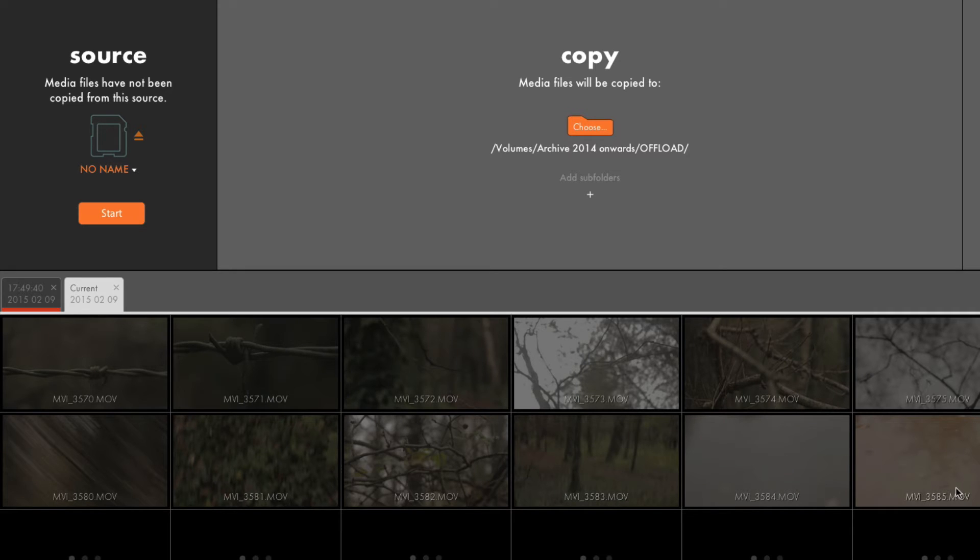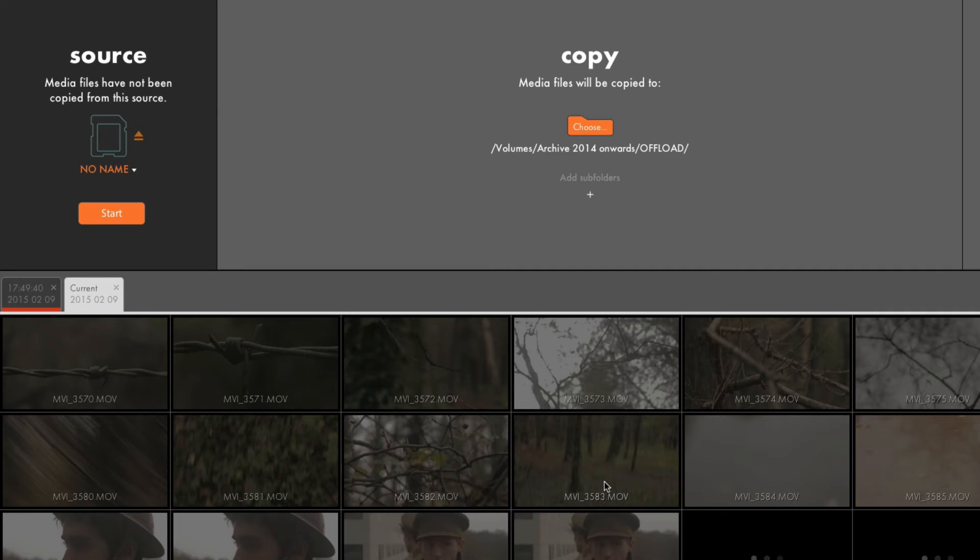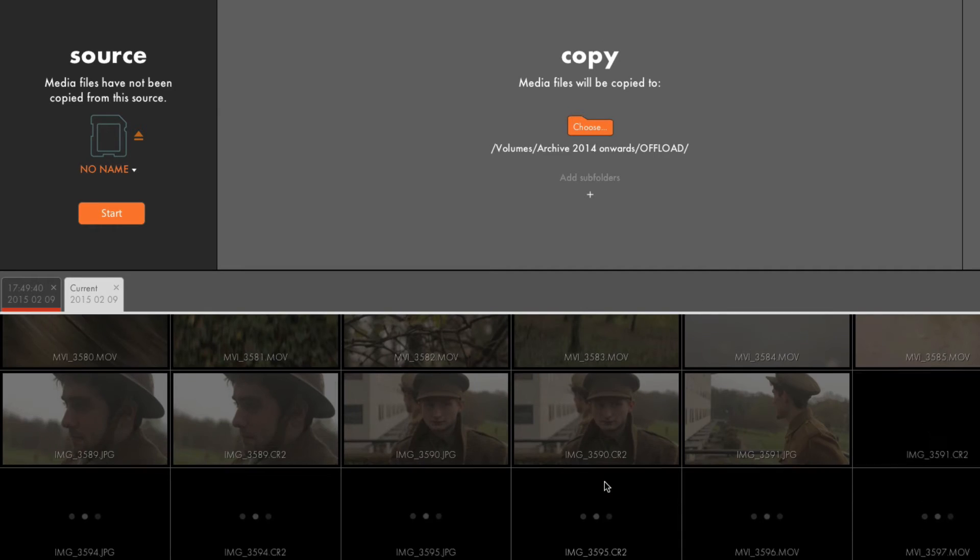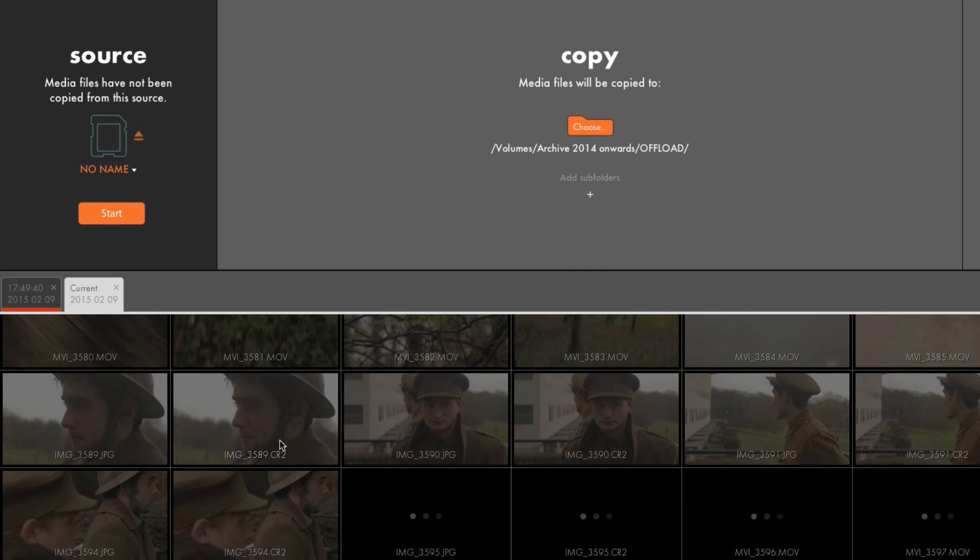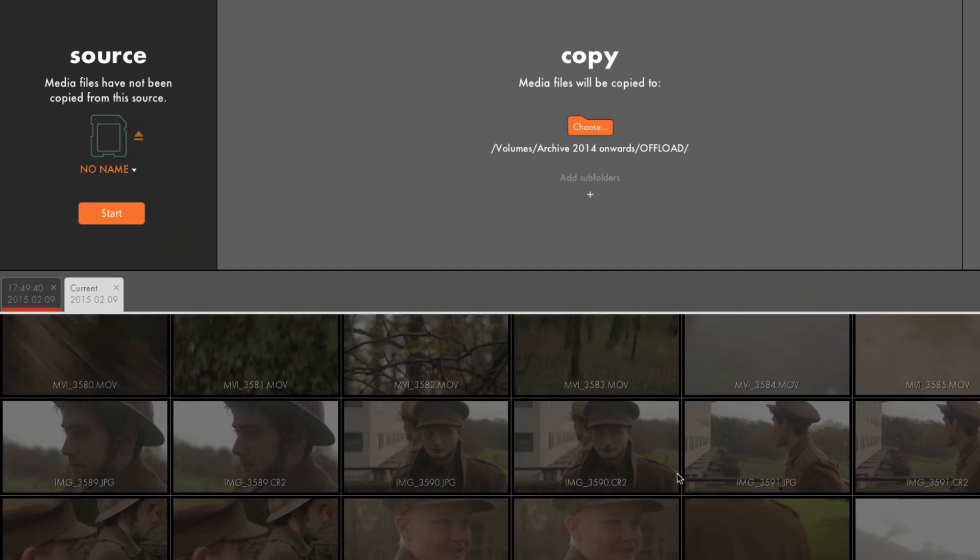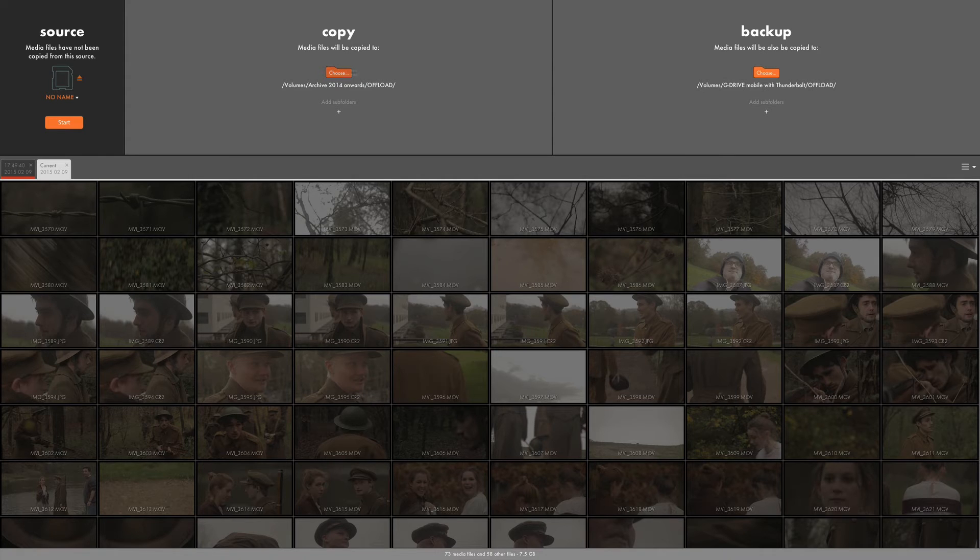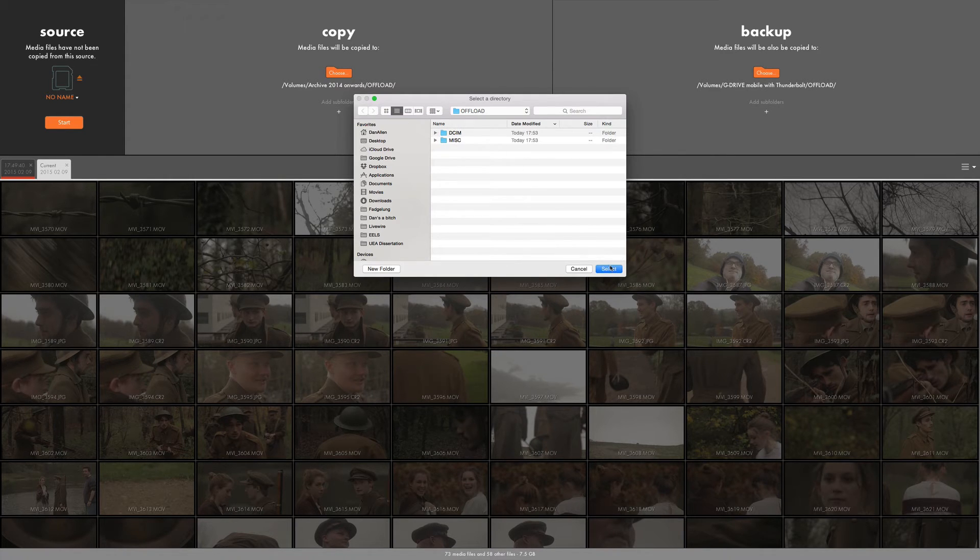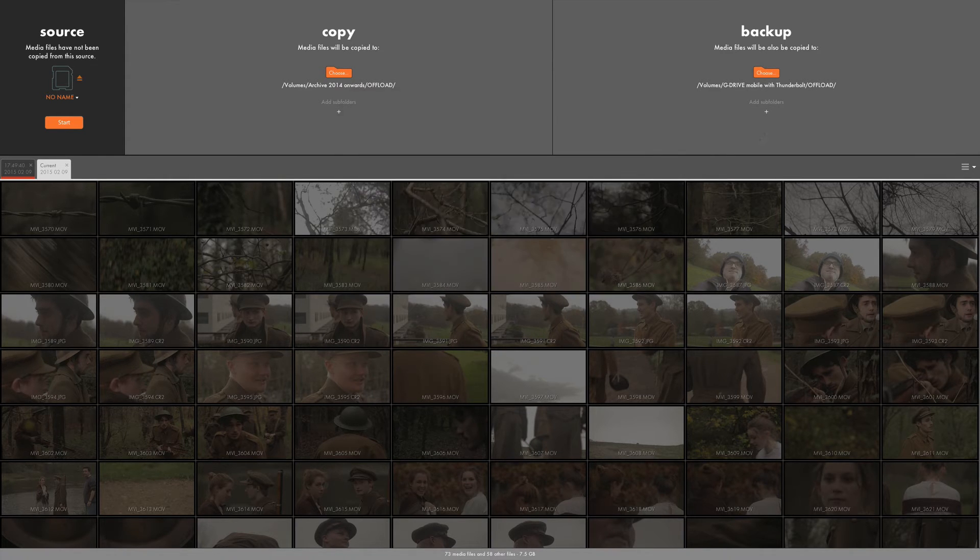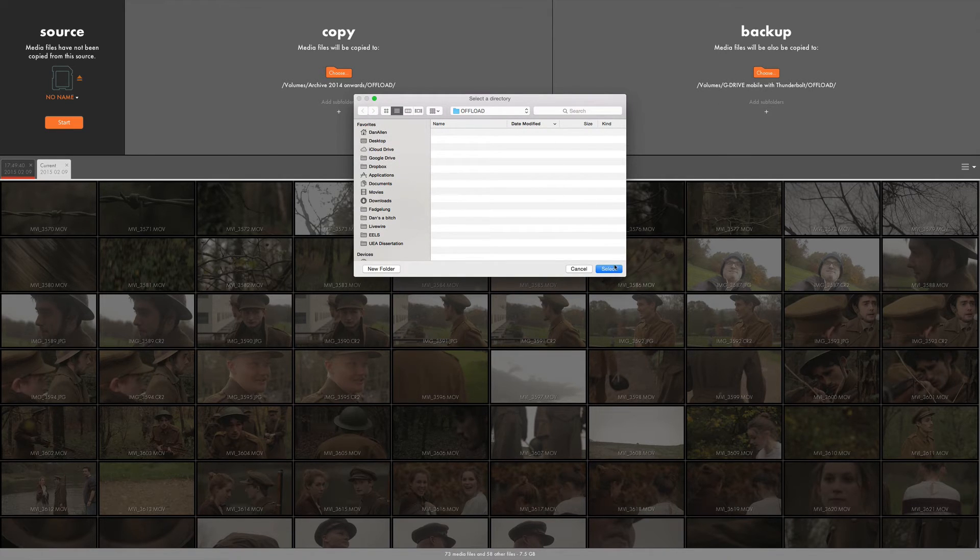Then it's going to come up with thumbnails of all the footage so you can have a look through and check that it's got all the files that you want. And then what you want to do is choose your two places you want to store it. So you press choose here, and this looks absolutely fine to me. And you want to choose your backup drive and make sure you choose a different drive, otherwise it completely defeats the point.